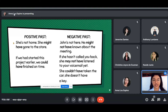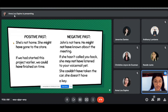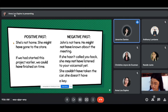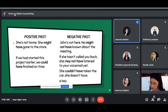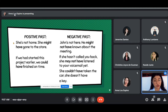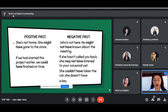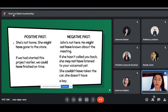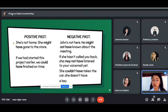For negative past, Ms. Genevieve reads: John's not here — he might not have known about the meeting. If she hasn't called you back, she may not have listened to your voicemail yet. She couldn't have taken the car — she doesn't have a key. To show negation, always add 'not': modal verb, then not, then have, then the past participle. For 'couldn't,' could plus not gives us the negation.